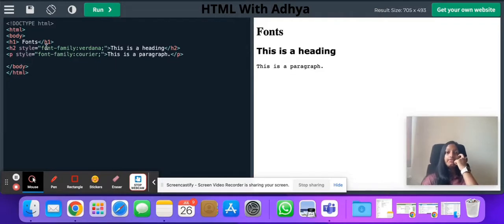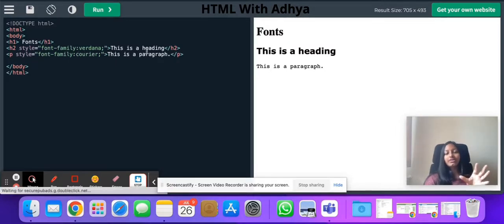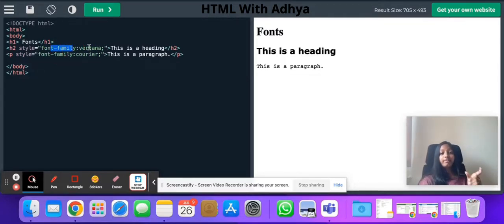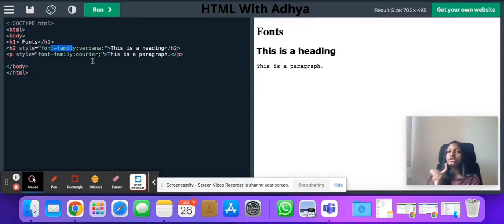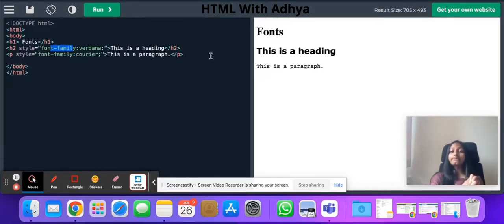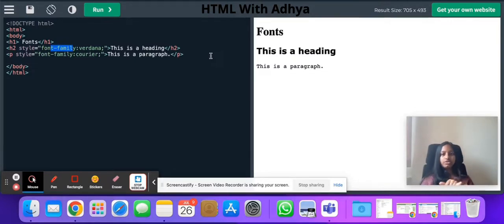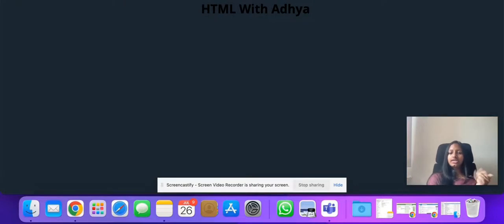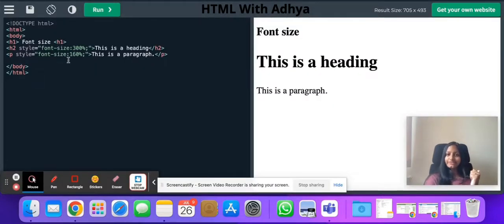Next we're going to talk about fonts — specifically font family. We can choose what kind of font you want on your web page. Whatever font you want, you can look it up in a Word document or PowerPoint to find the name. Then go to style equals to, font-family colon, then whatever font family you want — Choreograph, Verdana, whatever. You can apply font family in whichever text tag you want, whether it's h1 or a paragraph.